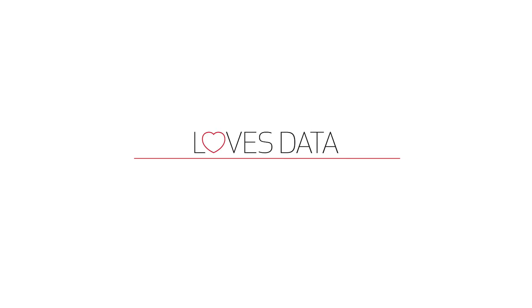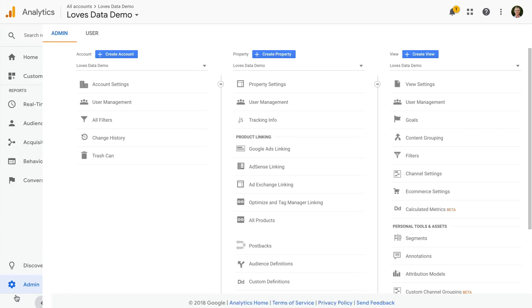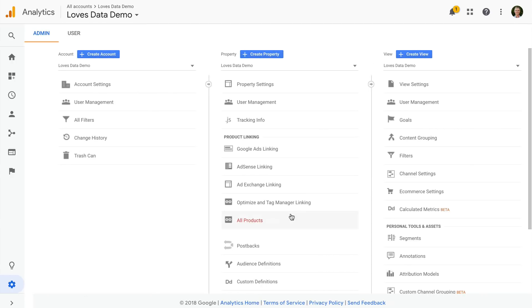Let's get started! To configure goals you'll need edit level permission in Google Analytics. You'll need to select admin, and then goals in the column on the right.